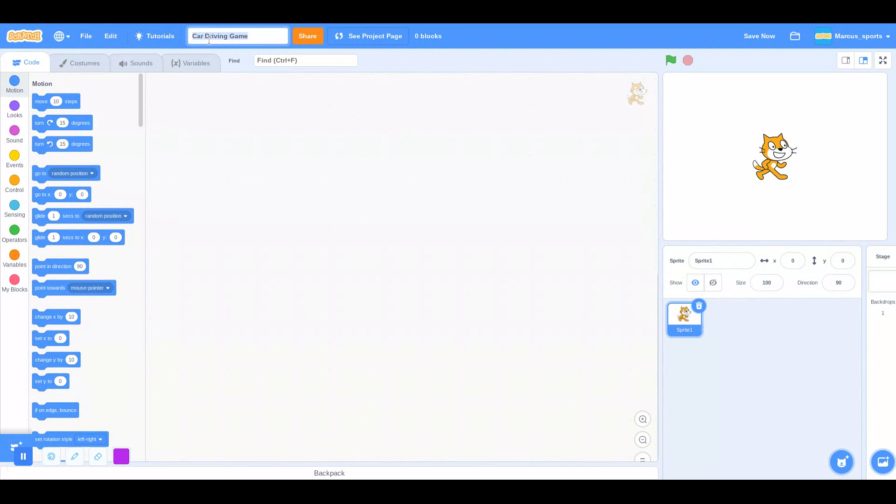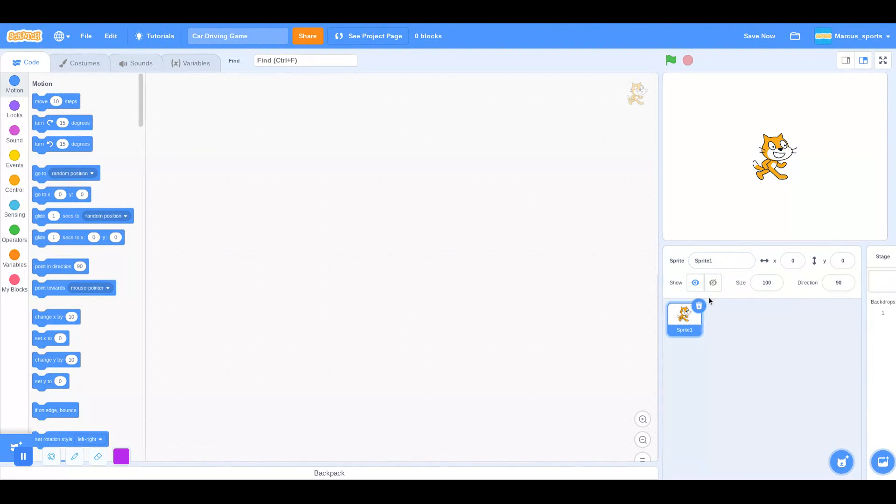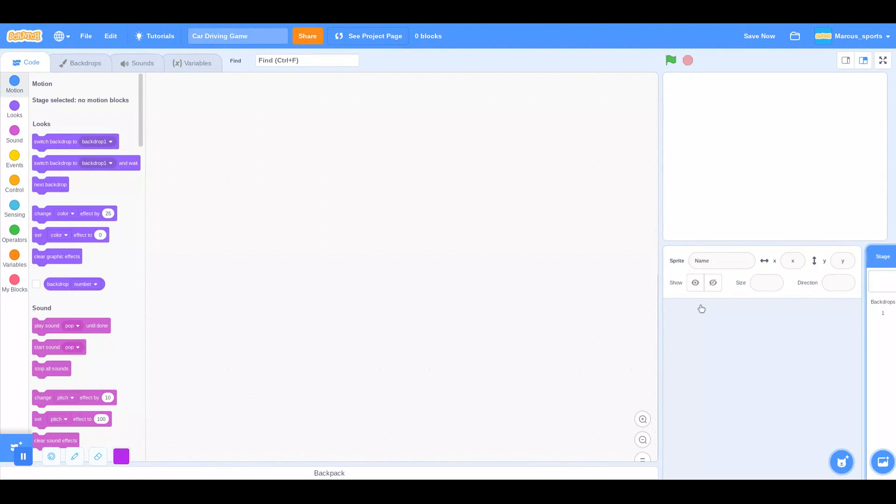I already named my game, you guys can name it too. First, I'm going to delete Scratch Cat.